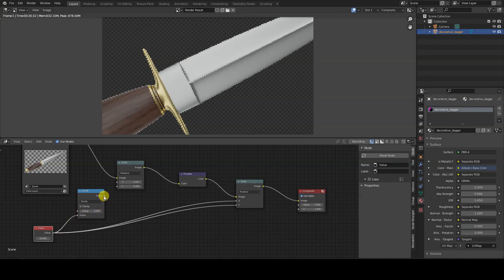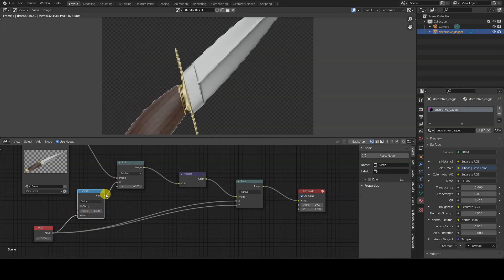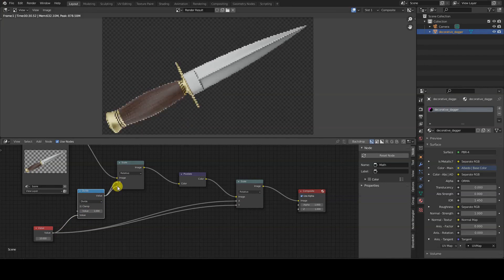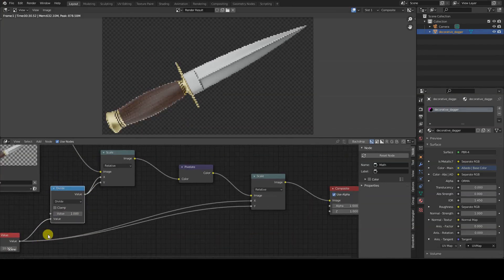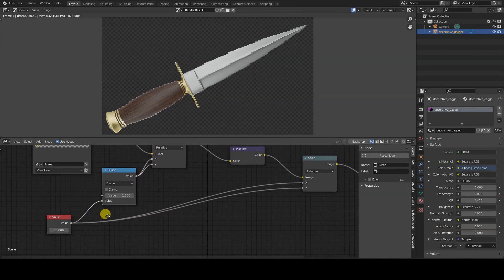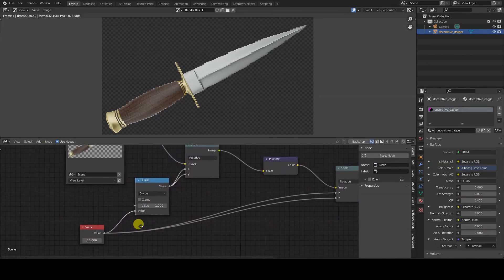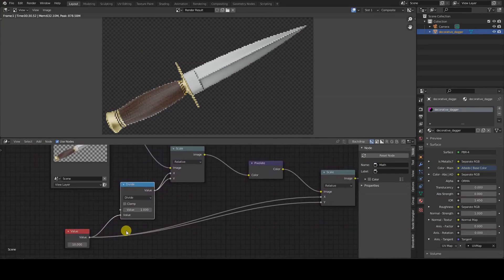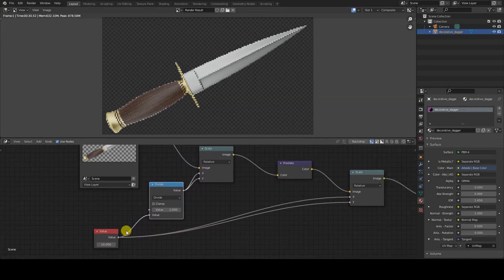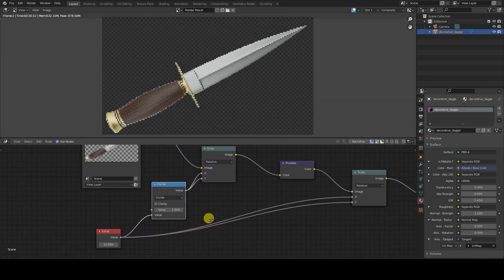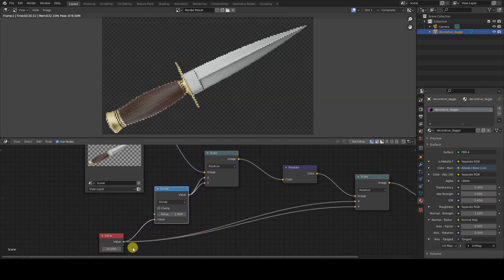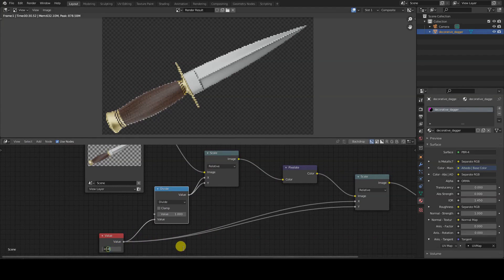Finally, connect the output of the Math node to the X and Y inputs of the first scale node. Now you can modify the value of the Value node and observe how the rendered image changes in the Image Editor window in real time.